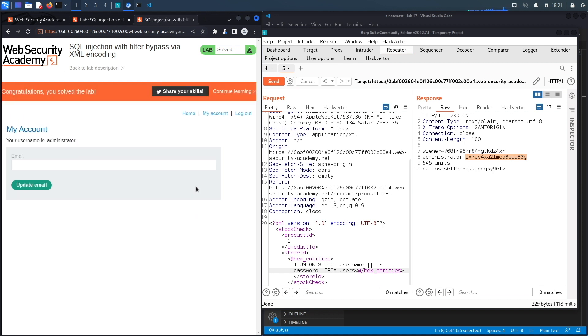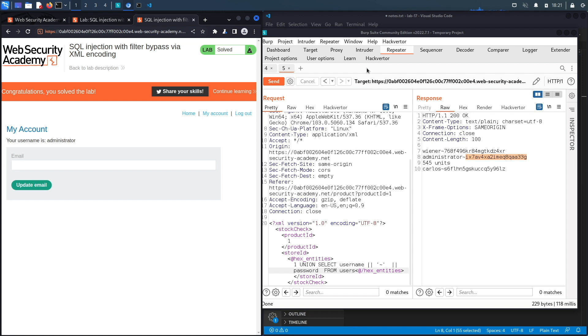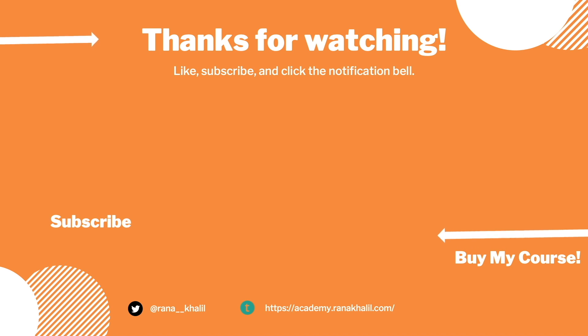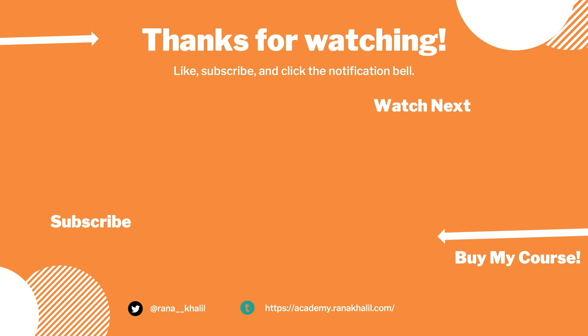And we get the congratulations you solved the lab exercise. All right so we successfully completed the exercise by exploiting the vulnerability manually. Now we usually script our exploits in Python however because we are using an external tool which is the Hack Verter extension we won't be scripting our exploits in Python for this video. If you like the video hit the subscribe and share button so that the video reaches a wider audience. Also make sure to check out my course if you're interested in seeing more videos like this one. Thank you and see you in the next video.